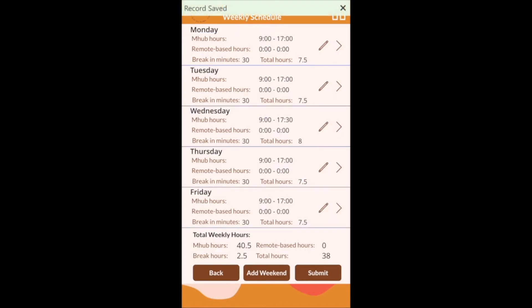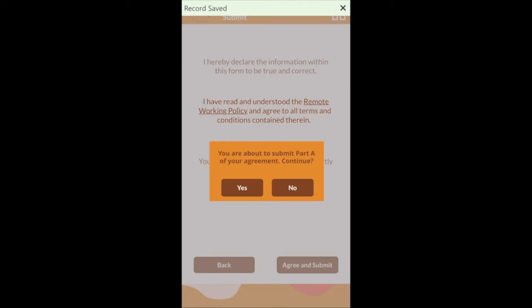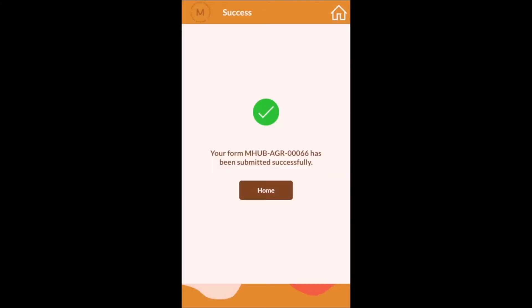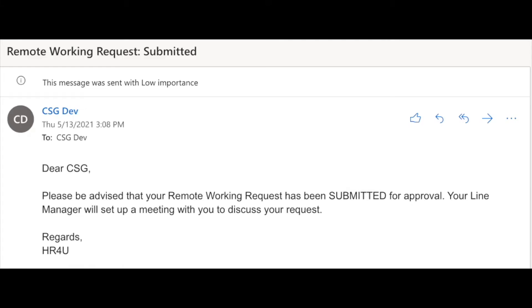When the employee has completed their application they submit and then agree to the declaration. The application has now changed to a pending status and the employee receives an email advising them that the application has been submitted.